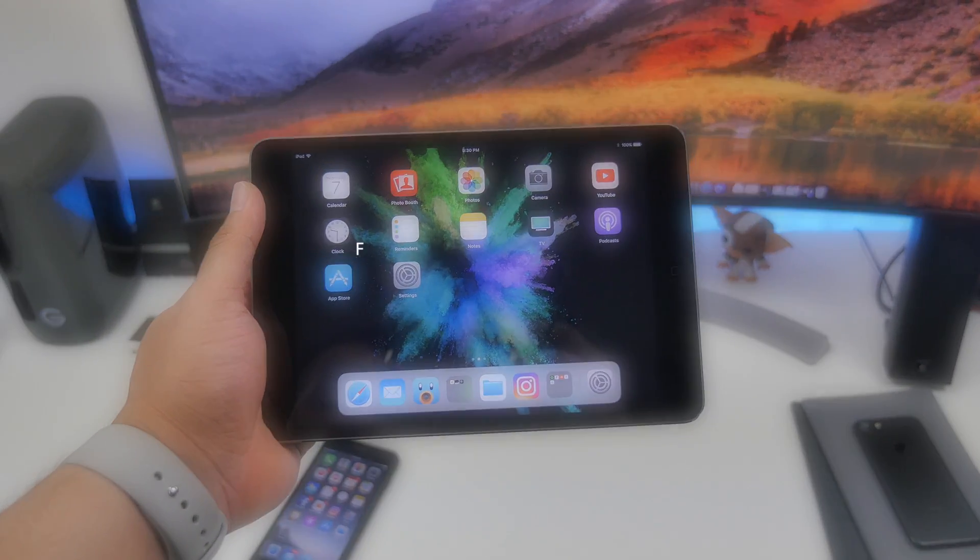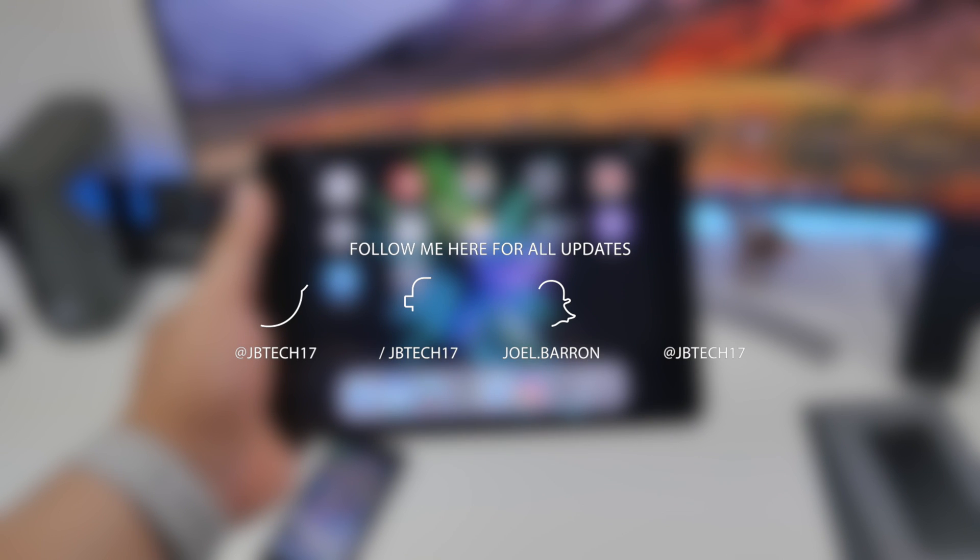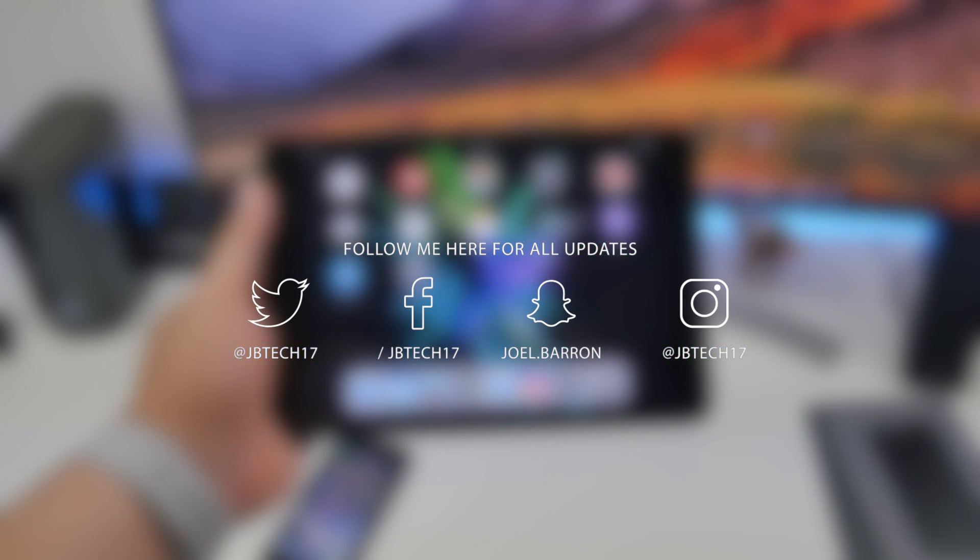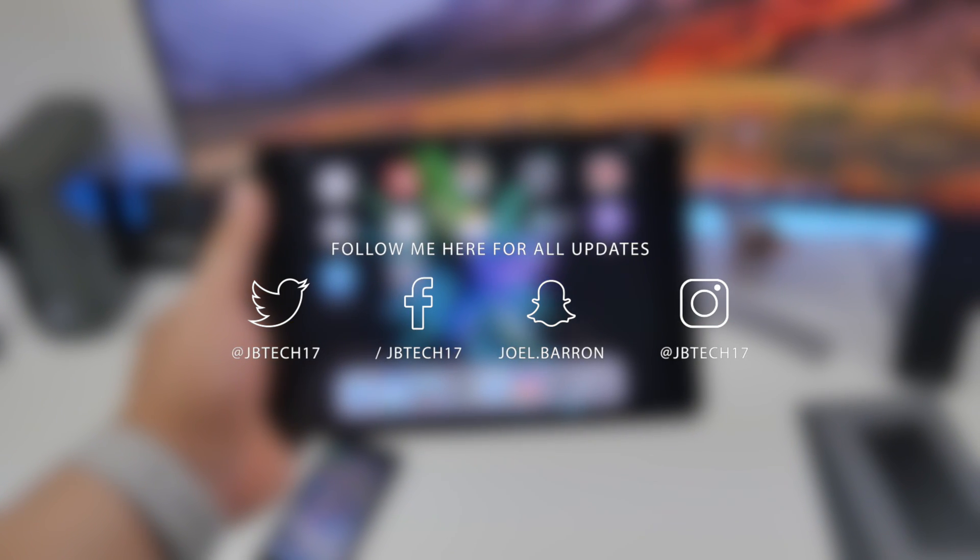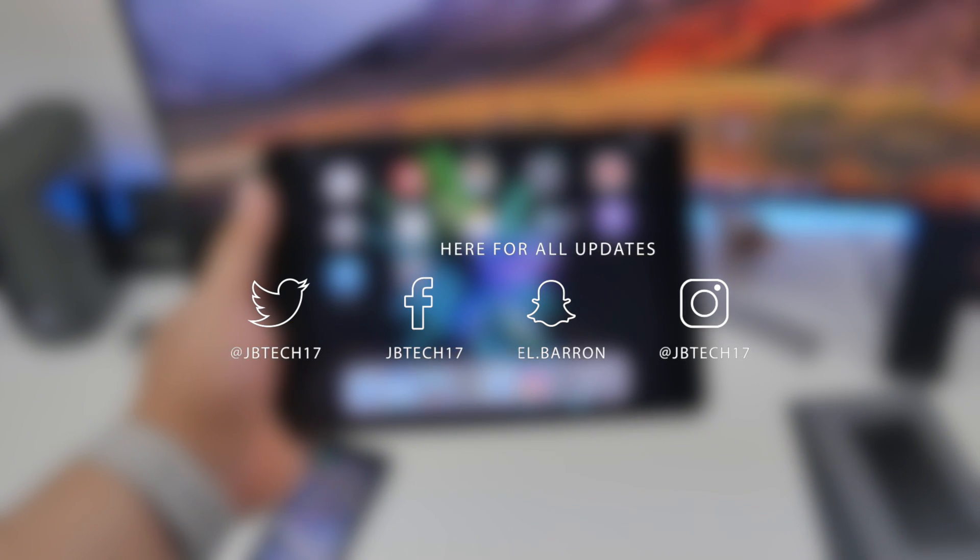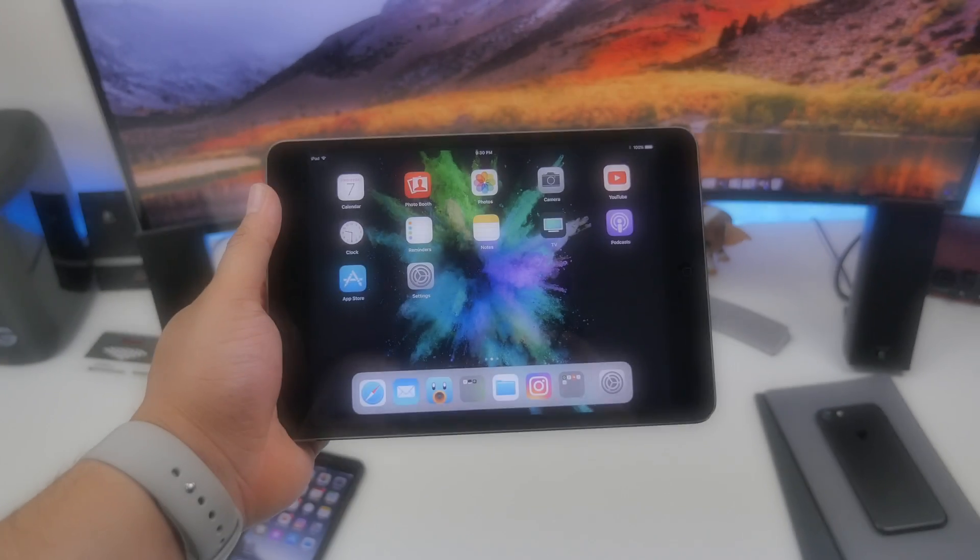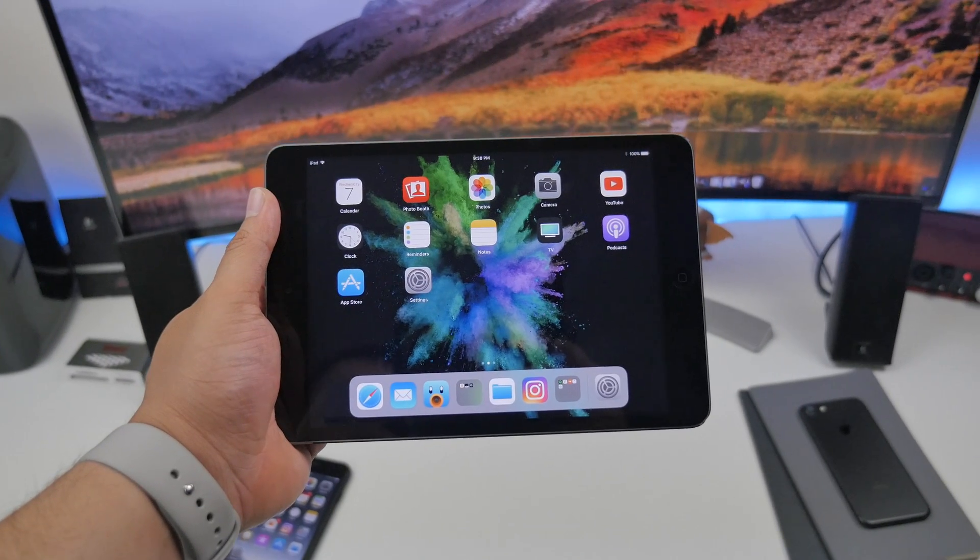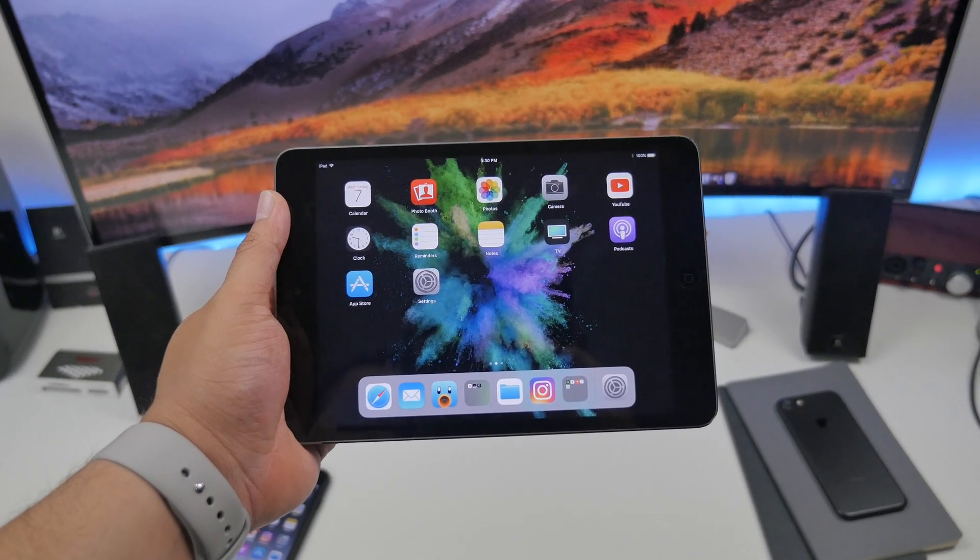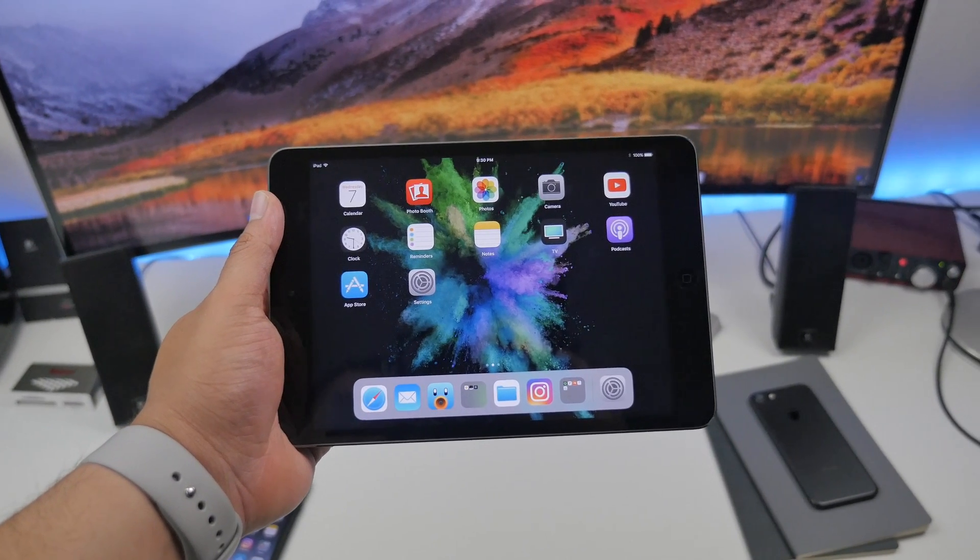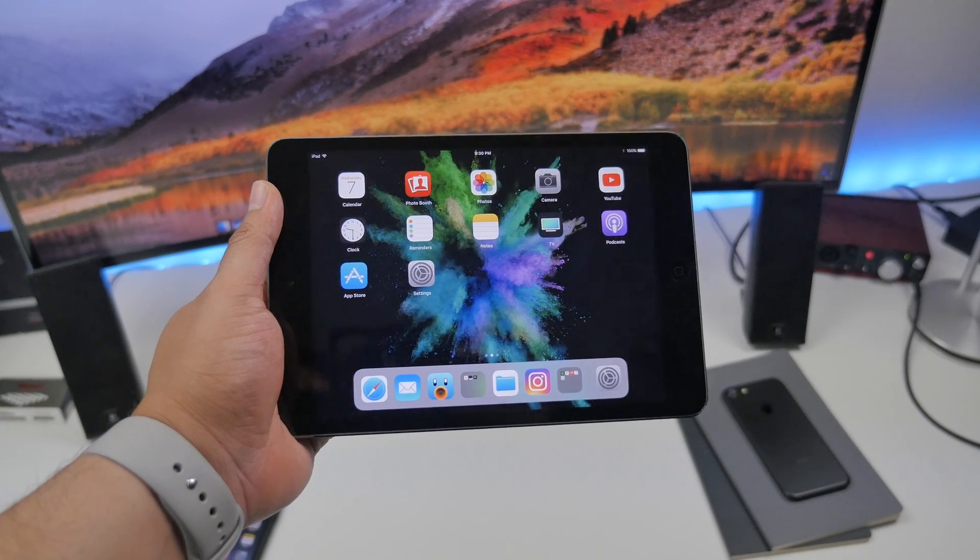If you're not following me yet on social media like Facebook, Twitter, Instagram, or Snapchat, I'll leave a link down below in the description so you can go ahead and follow me on those. That way you'll stay up to date with what is going on and when my new video will be dropping.